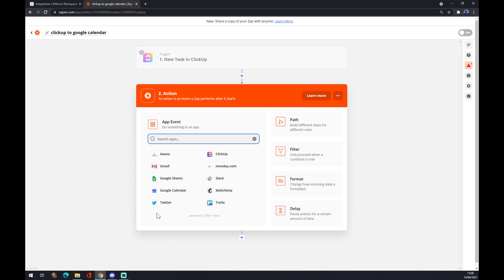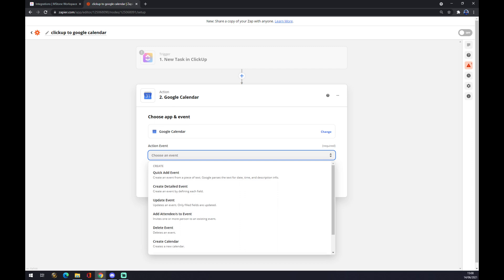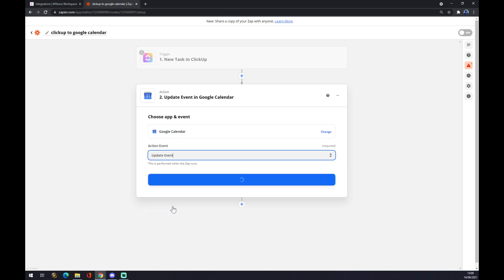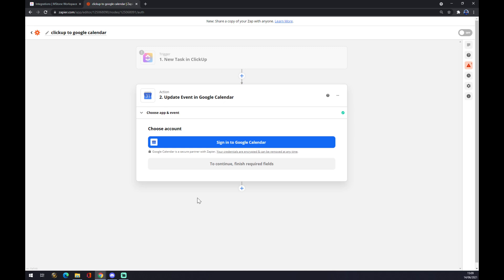We want to pick the second option, which is action number two, and it's an outcome application. In our case, it's Google Calendar. As you can see, you can see them here, but you can also use the search engine. We press Google Calendar and we want to choose an event. So if a new task happens in ClickUp, it will update the event. For example, we press continue and now you just have to sign in with your Google Calendar account.